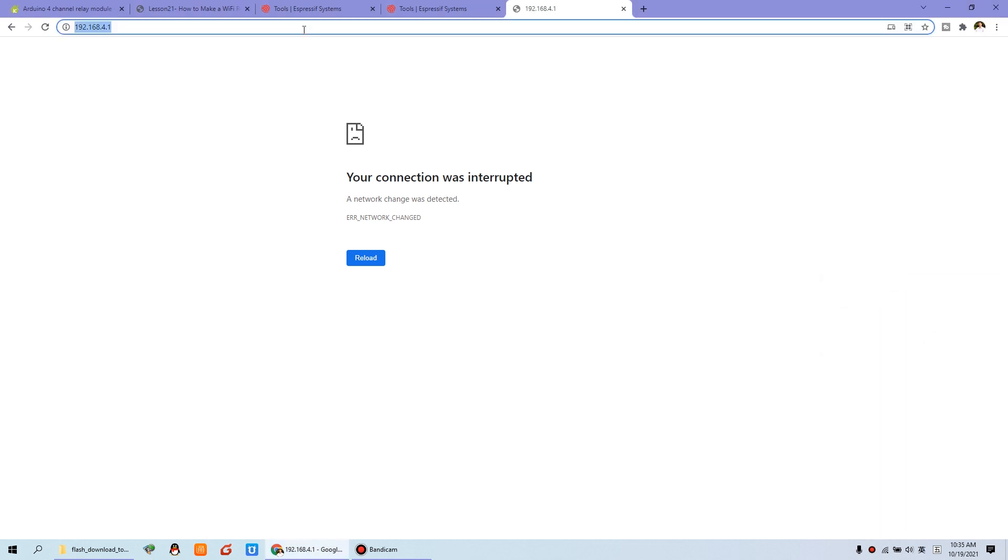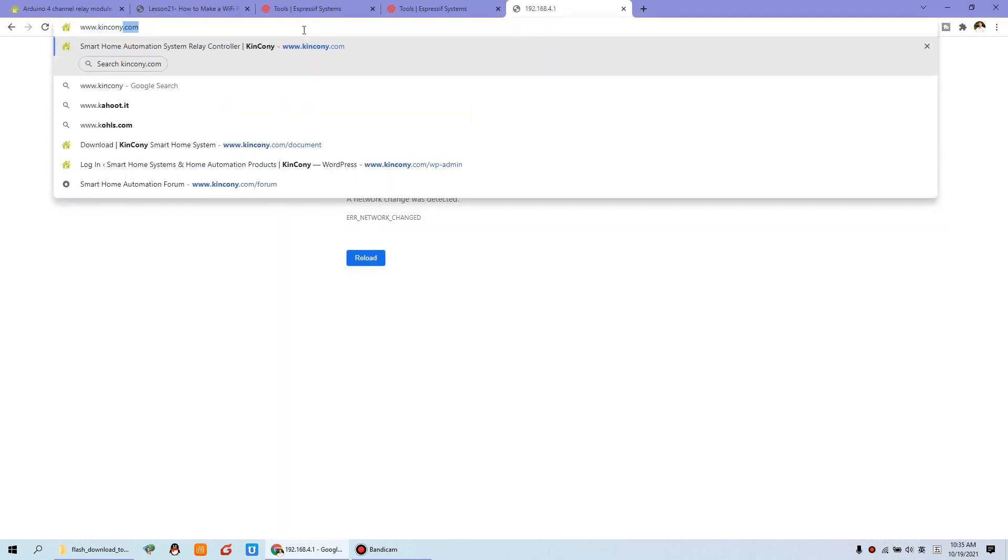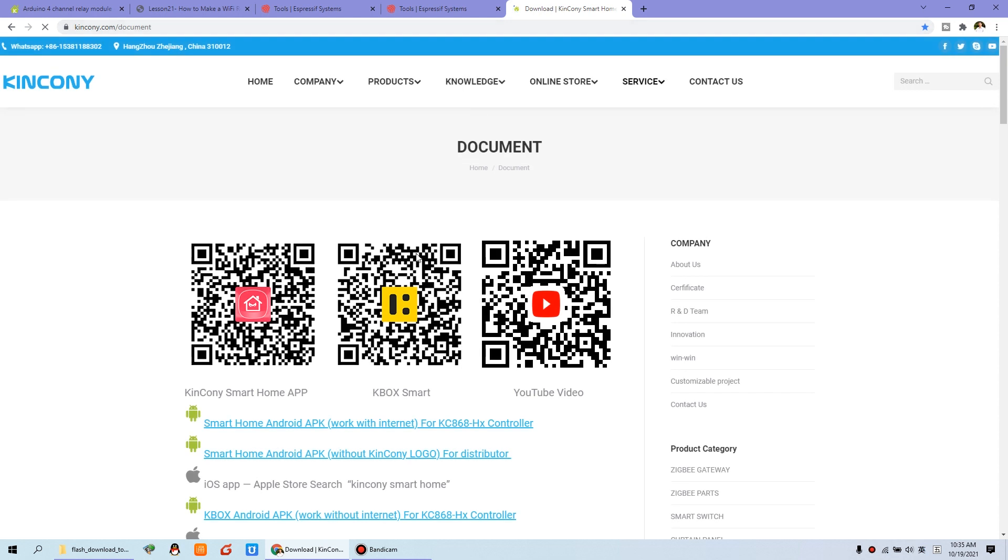So I can input Kincony.com. You can see, the website is opened. And this is using internet through the ESP32 module.